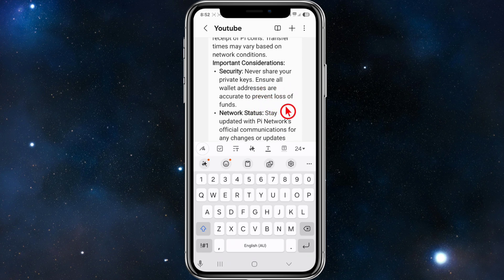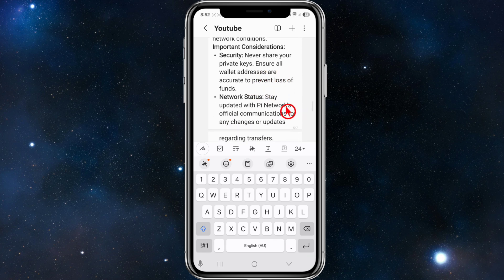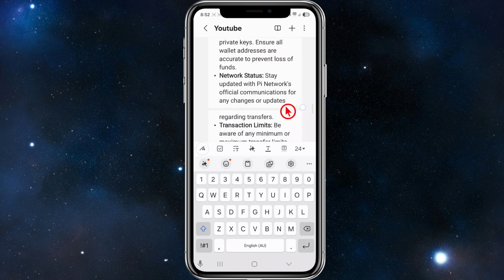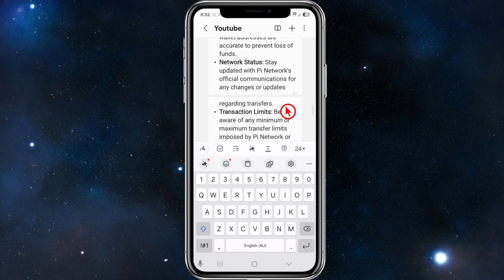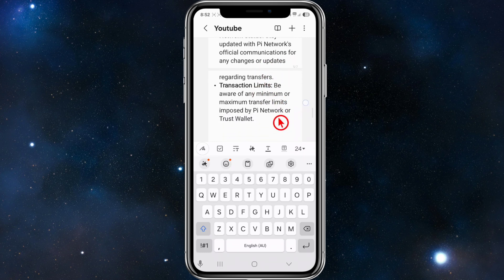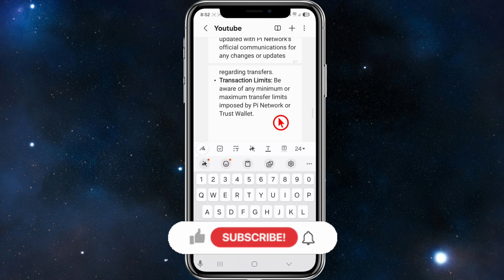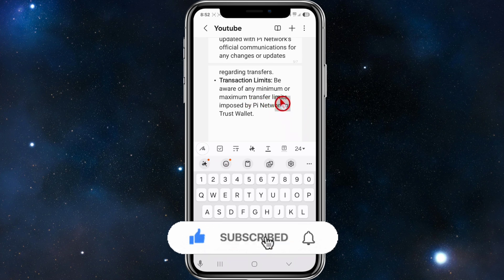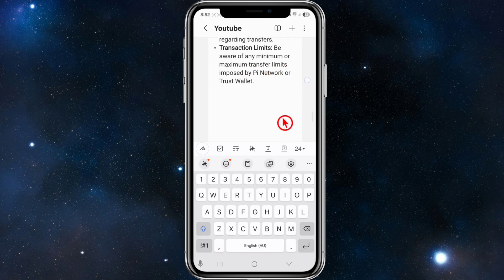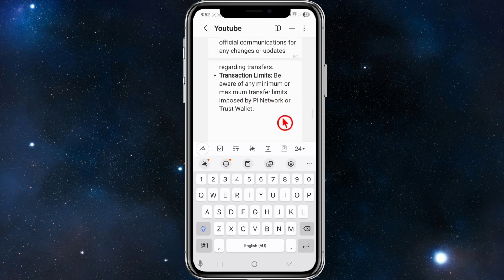There are some important considerations. For security, never share your private keys. Stay updated with Pi Network's official communications for any changes or updates regarding transfers. Also be aware of any minimum or maximum transfer limits imposed by Pi Network or Trust Wallet.